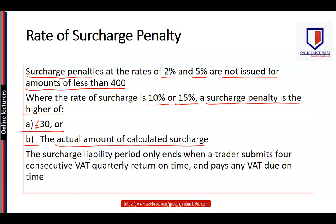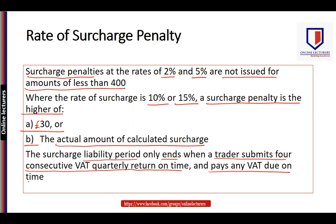The surcharge liability period only ends when the trader submits four consecutive VAT quarterly returns on time and pays any VAT due on time. Otherwise, a surcharge period remains in force, and any default within it will attract a penalty of either 2%, 5%, 10%, or 15%.